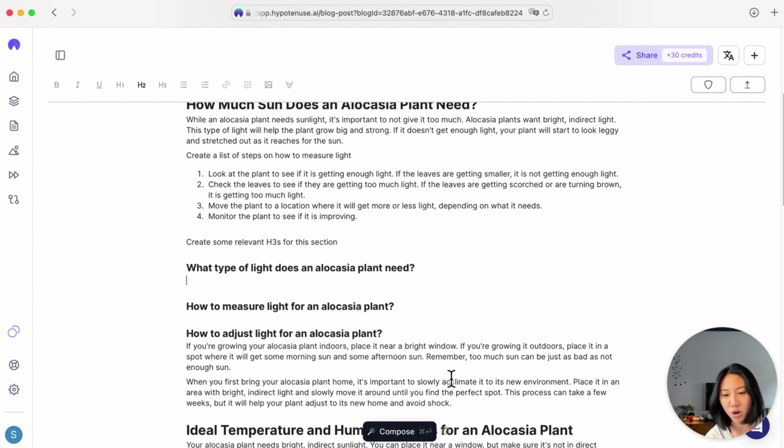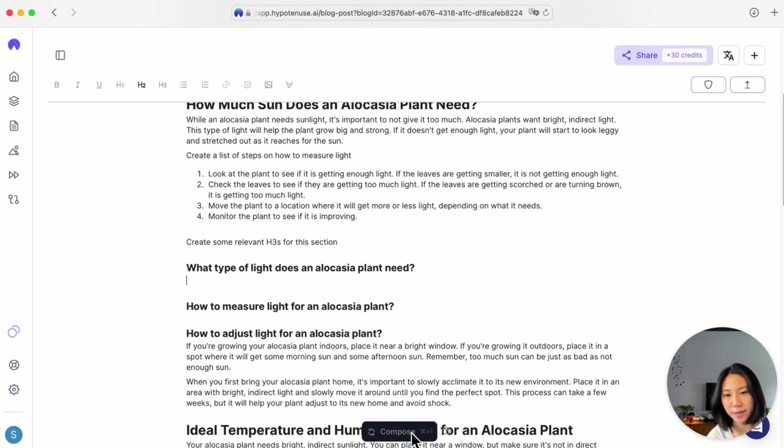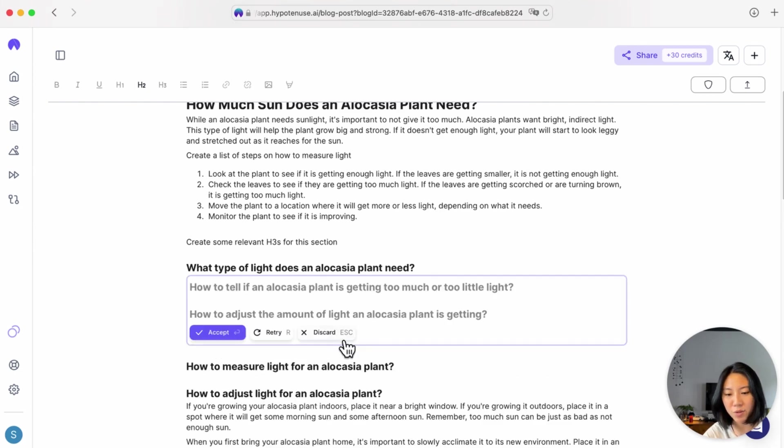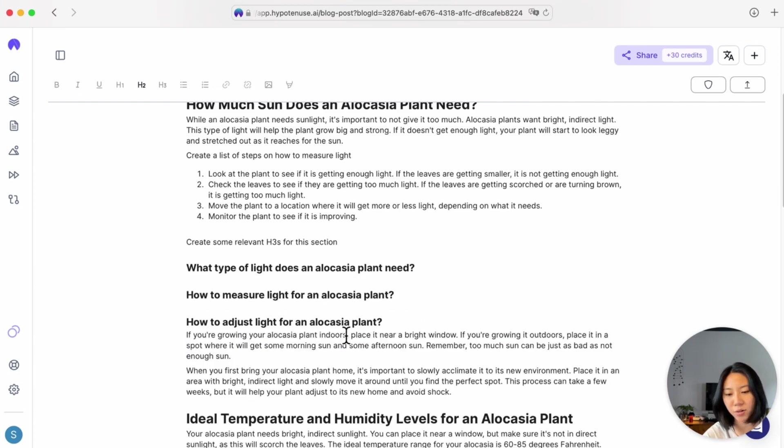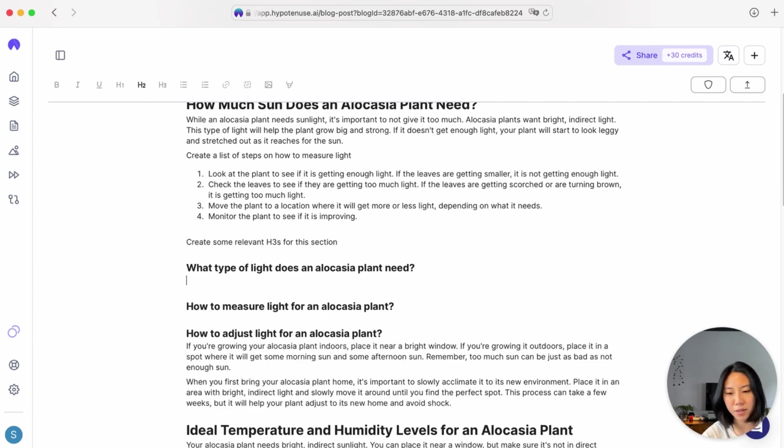From here, I can also then ask the AI to auto-complete this section for me, just by hitting the Compose button again. Sometimes you can see that it's trying to pattern match and give me another H3 here. So in this case, I'll perhaps give it a starter line to begin with.